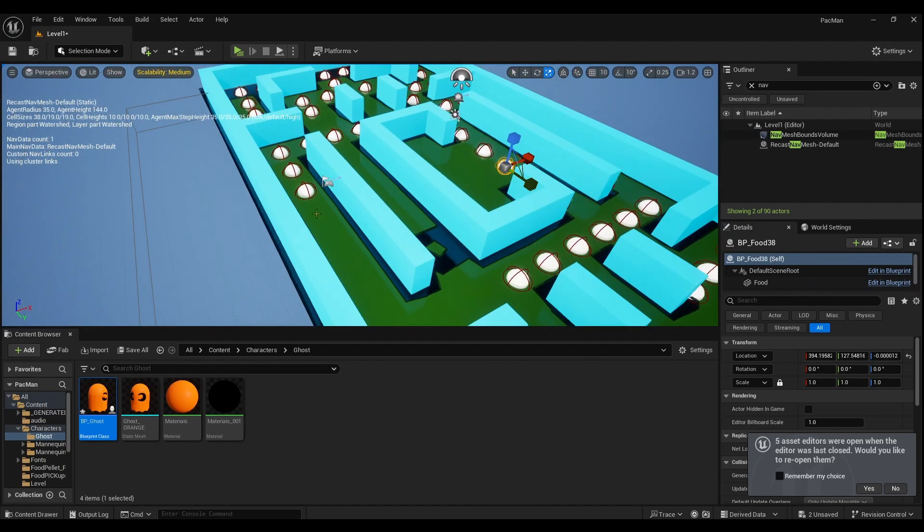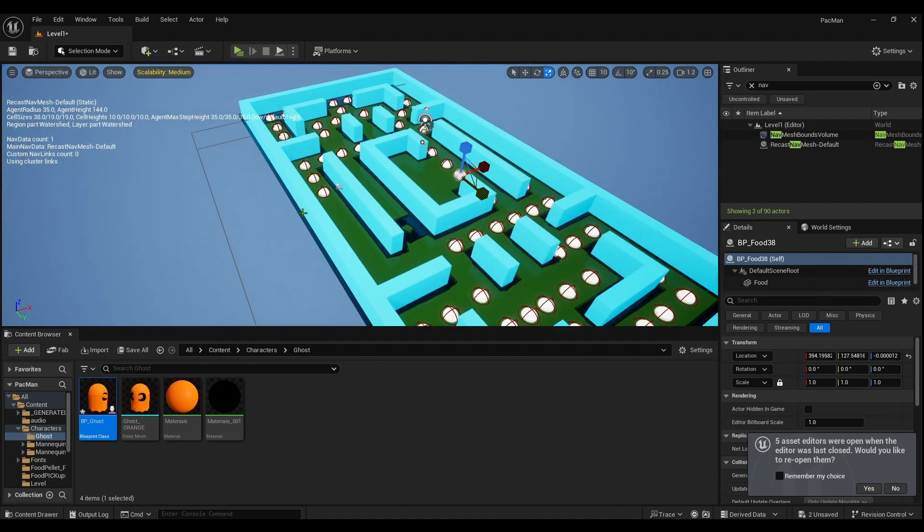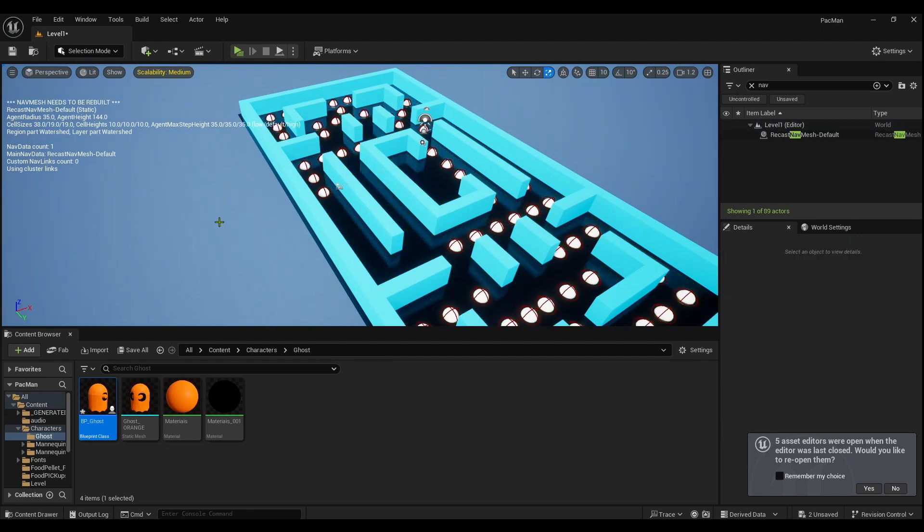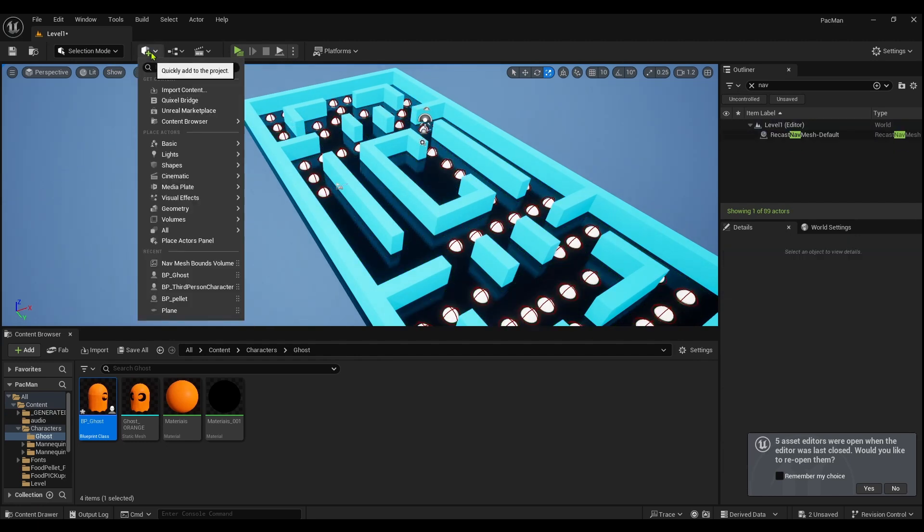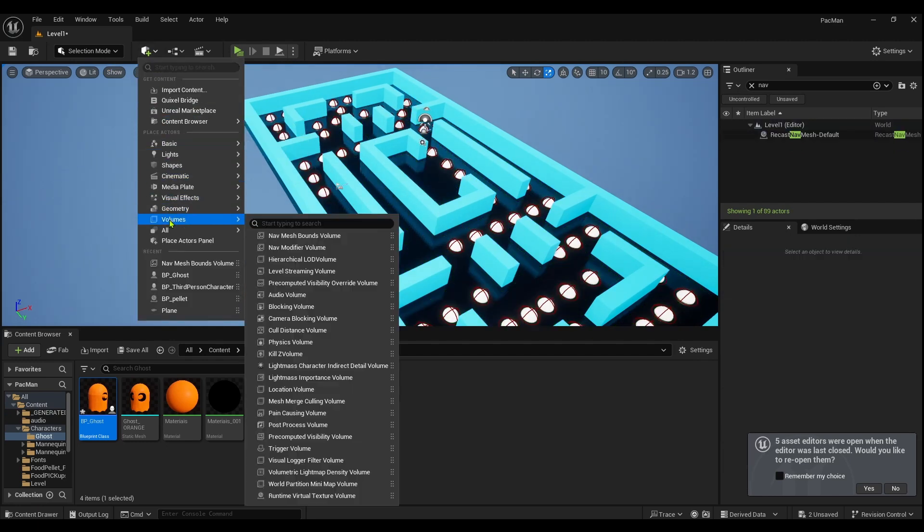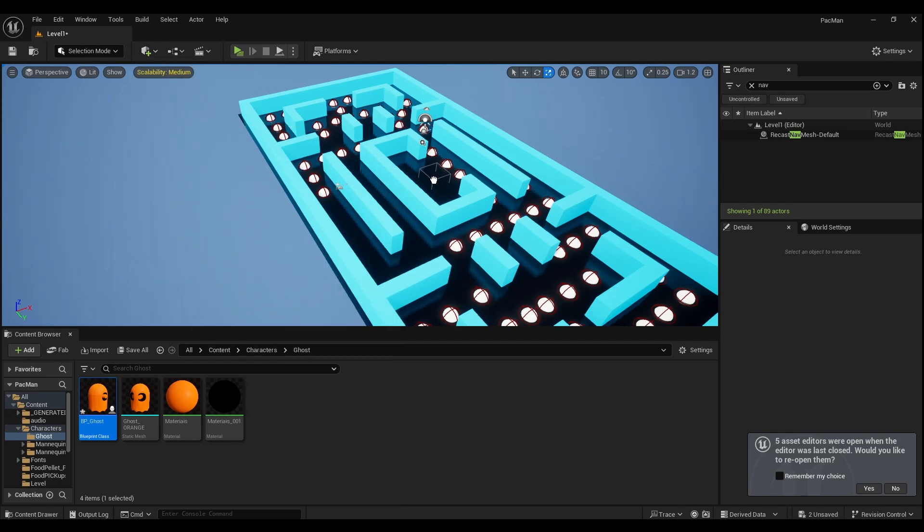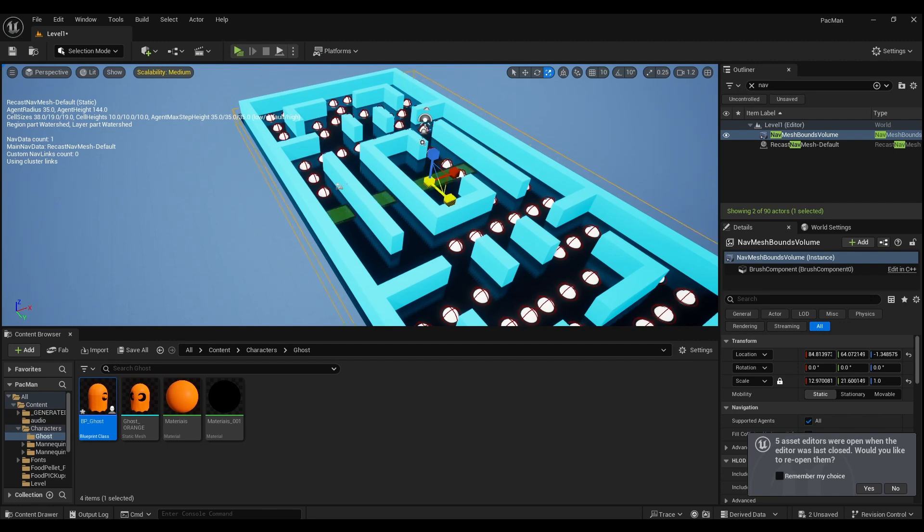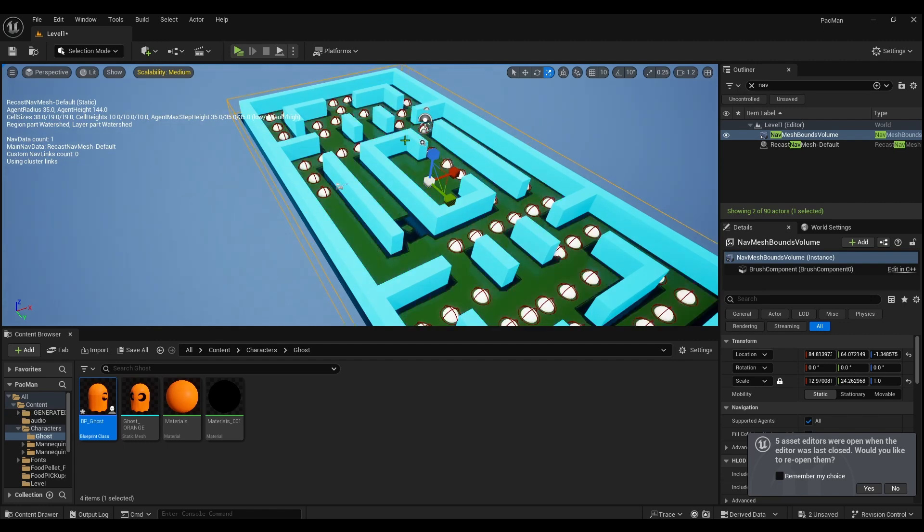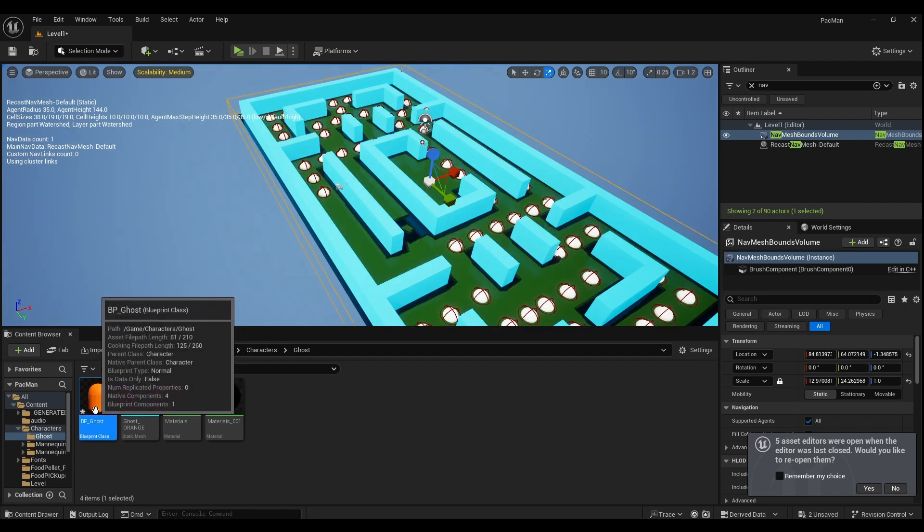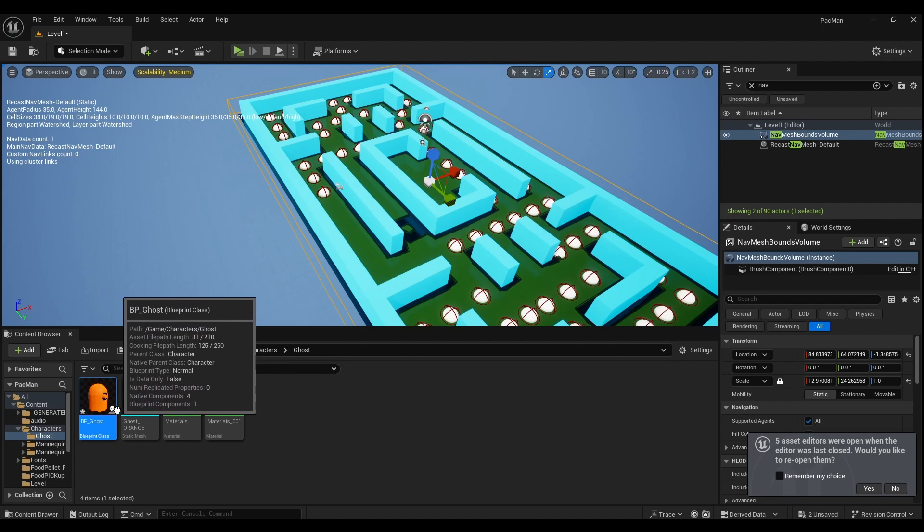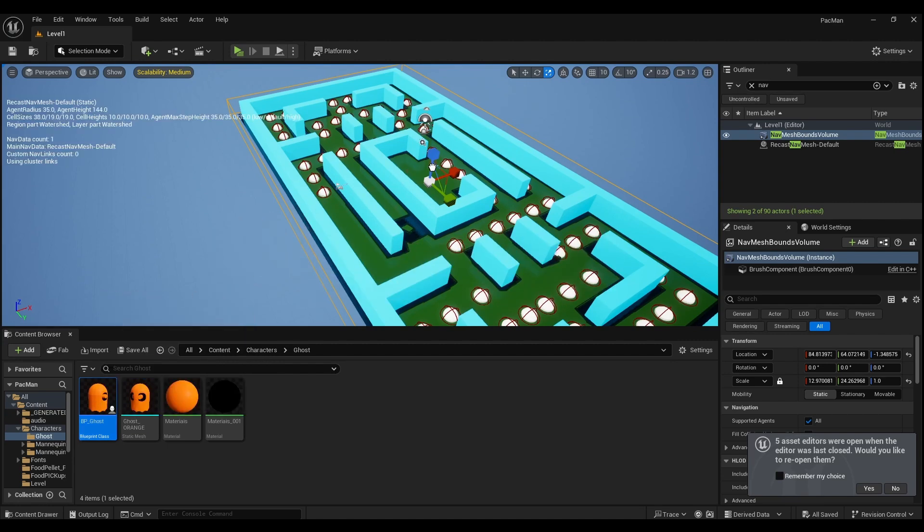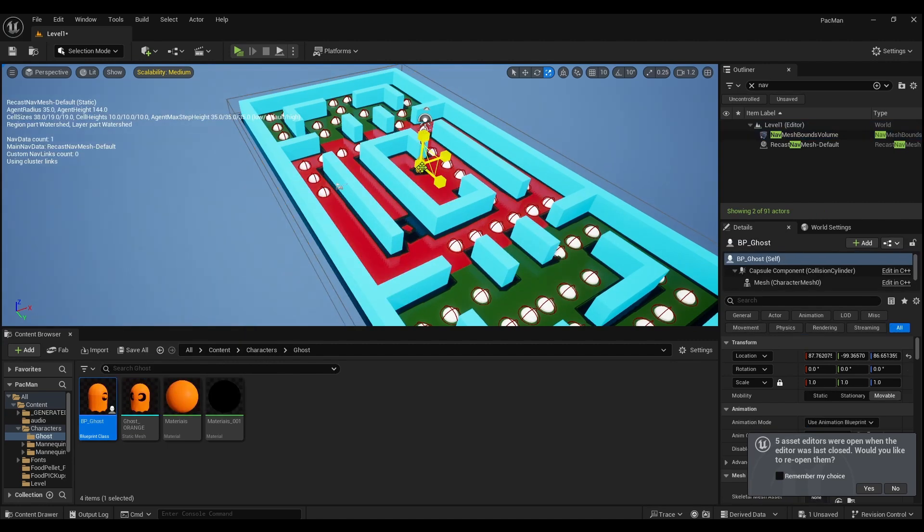Now you also need what's called a nav mesh bounds volume. Quickly add to the project, go to volumes, nav mesh bounds volumes, drag it in here. We can make it the full size of the arena. I'm gonna save my work. Drag my ghost, I'm gonna just place him in here for now.